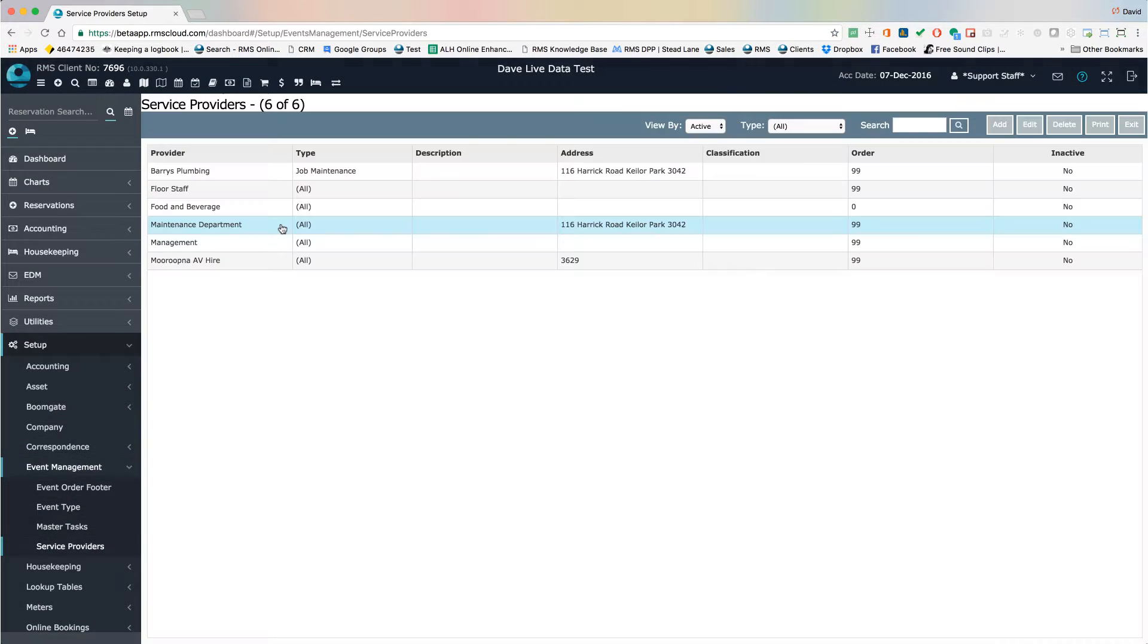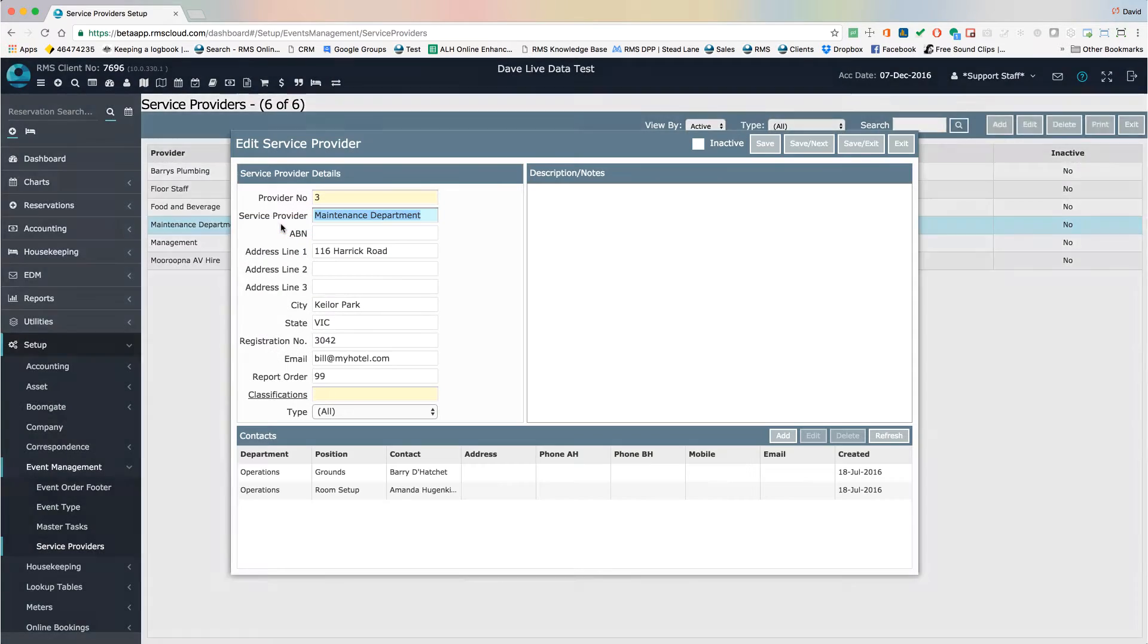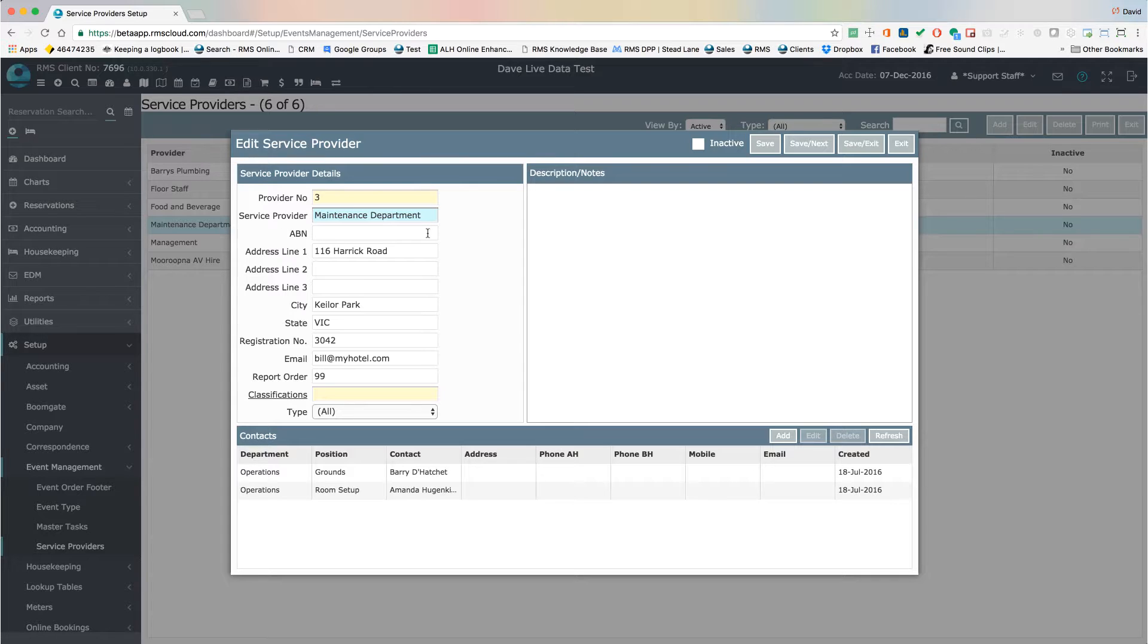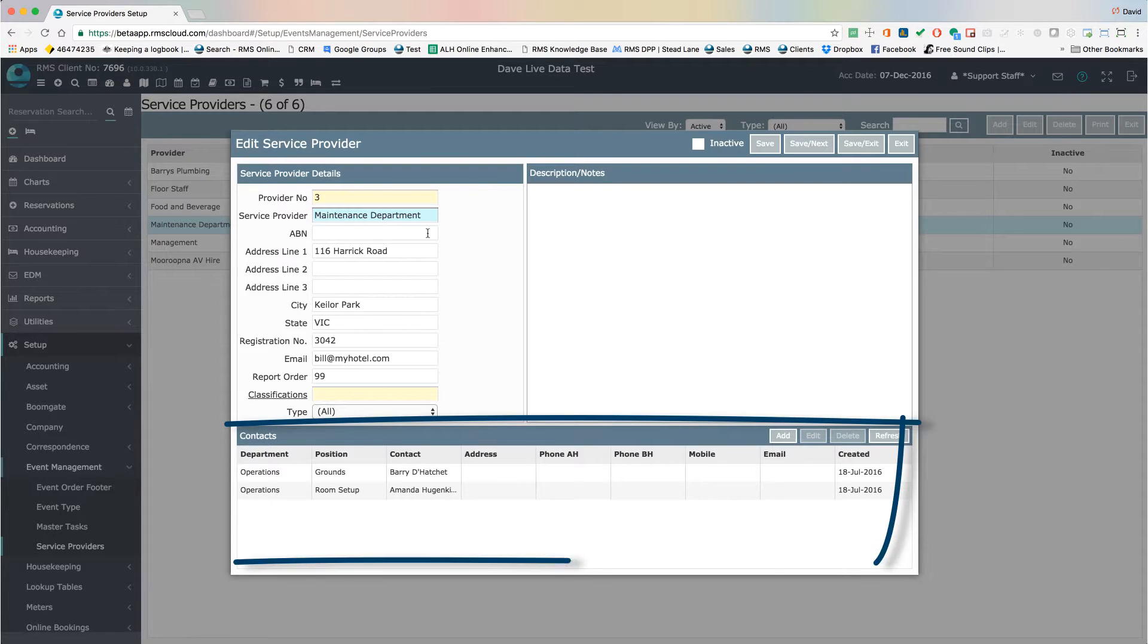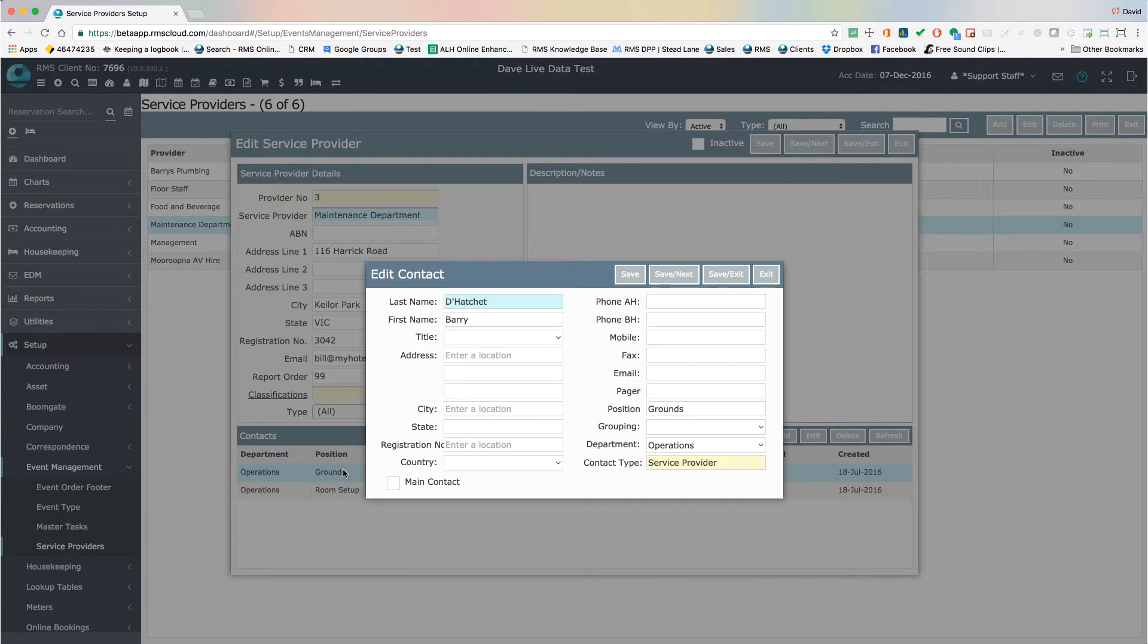Enter the details of the service provider. If this is a group of staff members, such as an internal department or an external company, you may wish to add the contact details of individual staff members below.